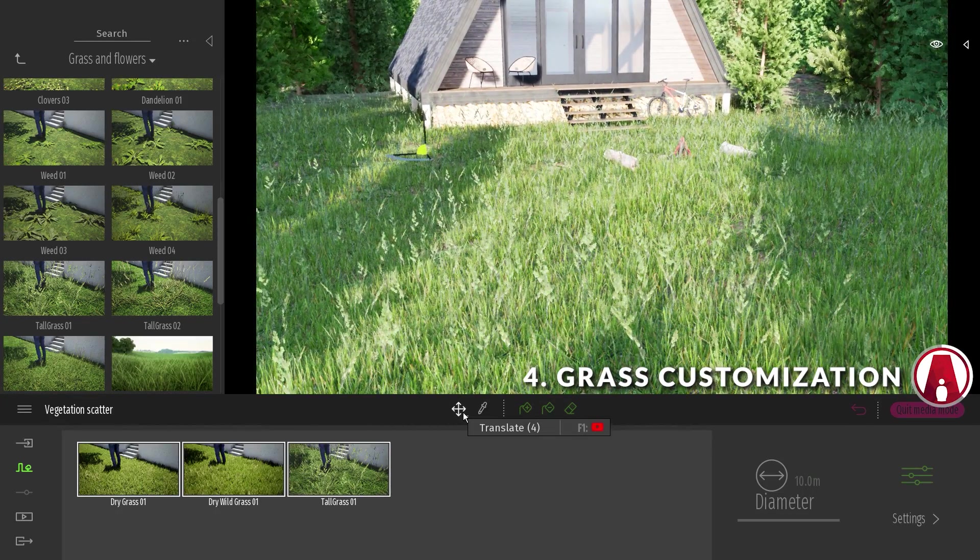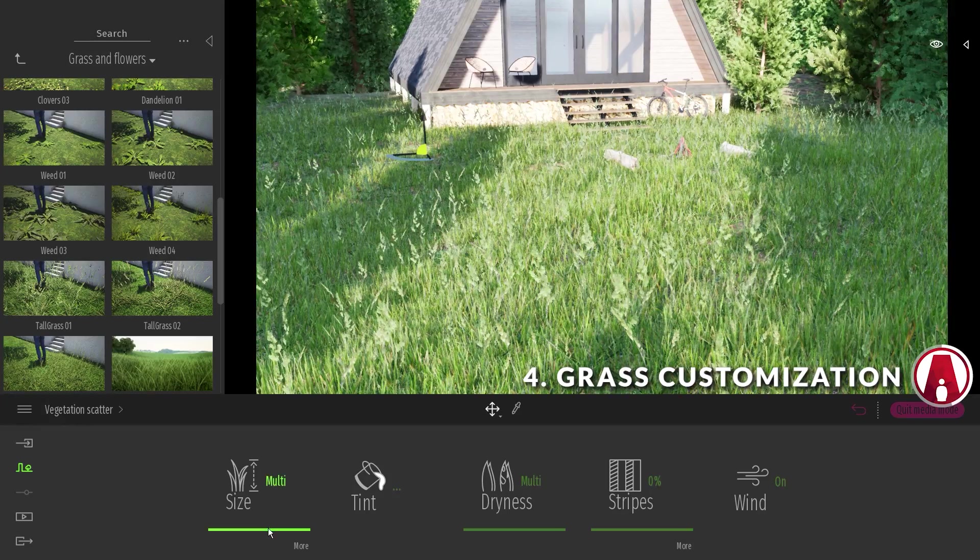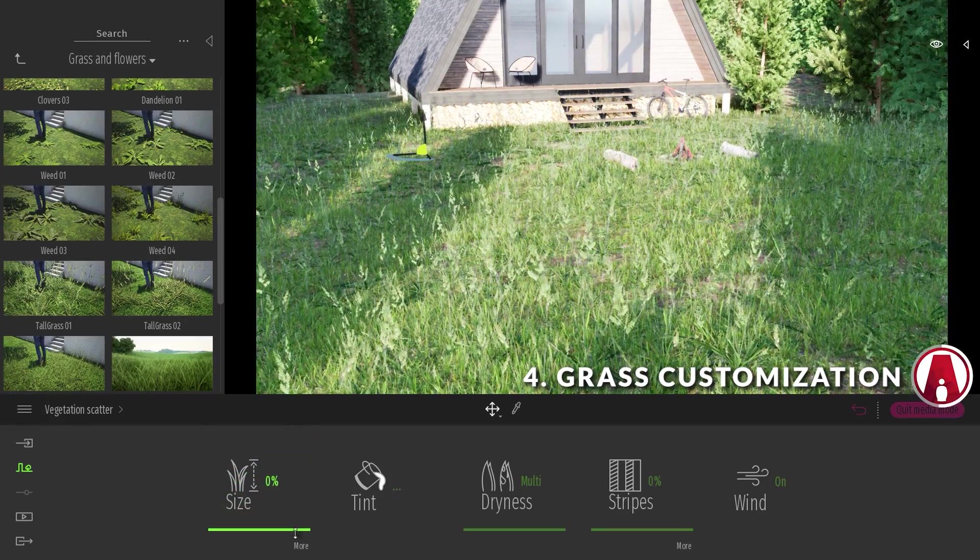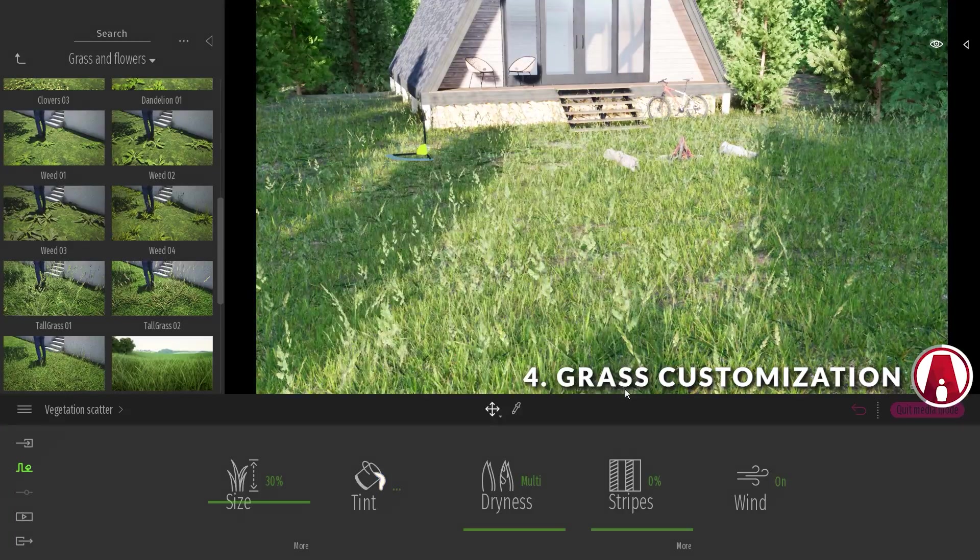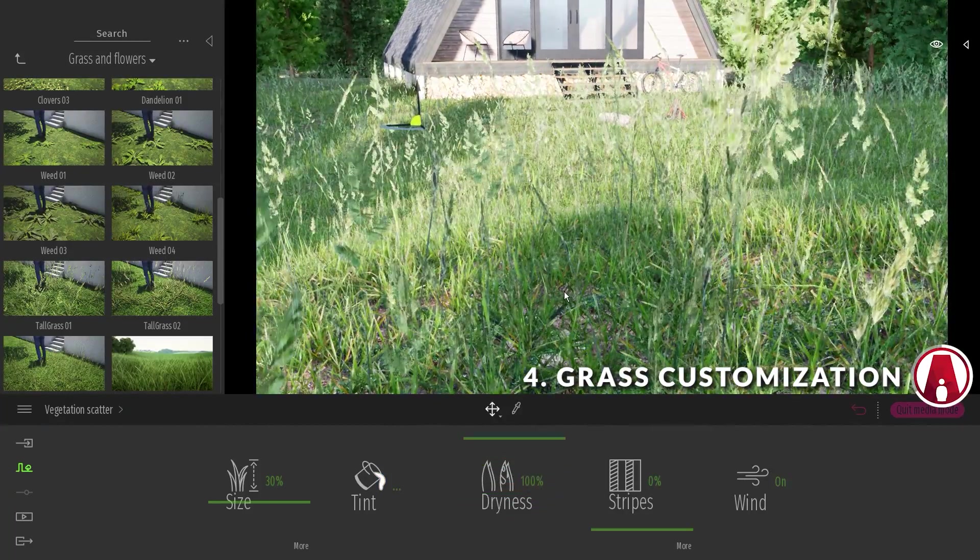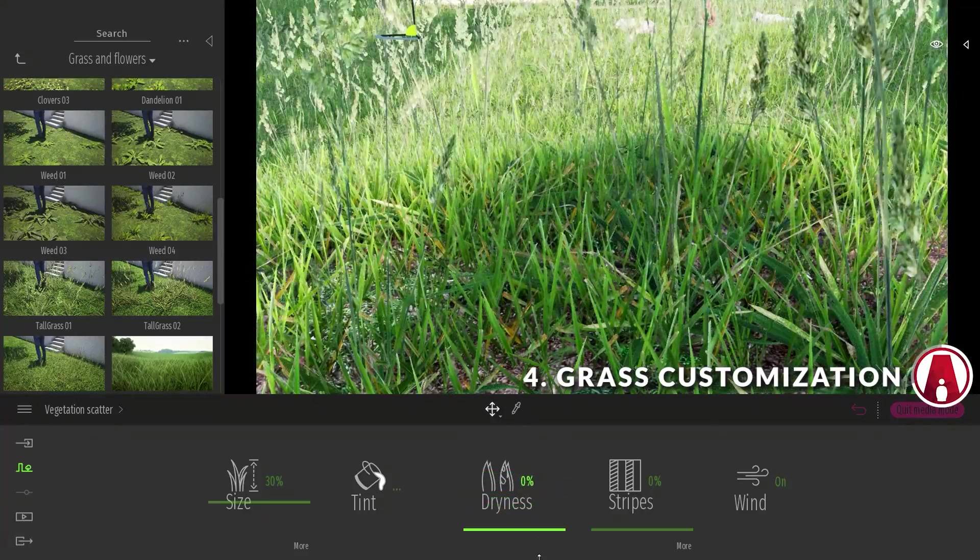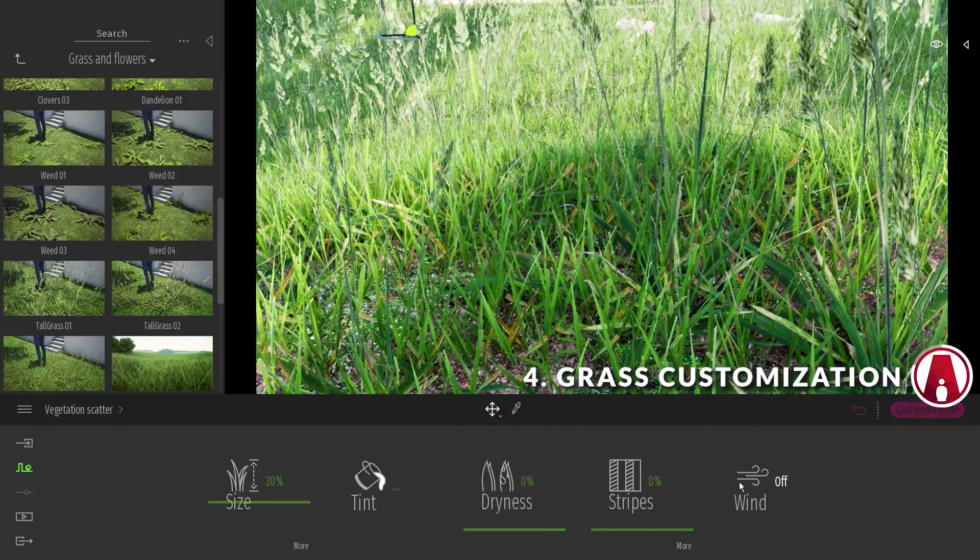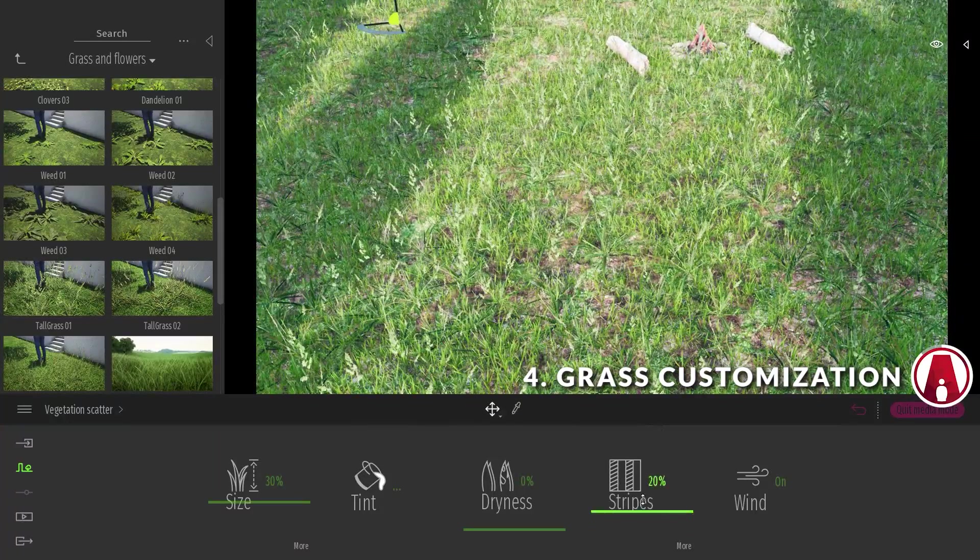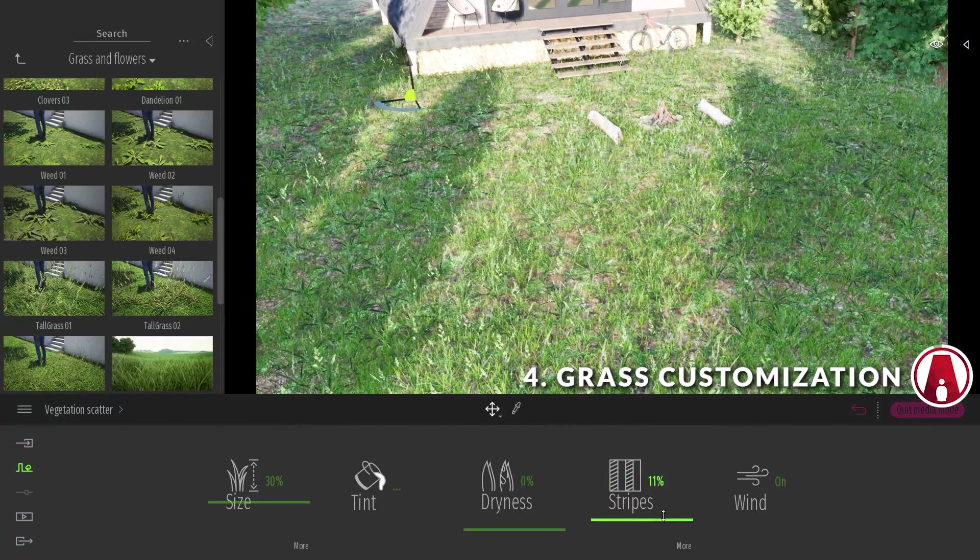Similar to the trees, the grass assets have been improved and now you can change the look of the grass by adjusting the options for the size, tint color, dryness which gives it a rough texture, as well as the effect of the wind on the grass, and stripes which is useful for creating grass on a soccer field.